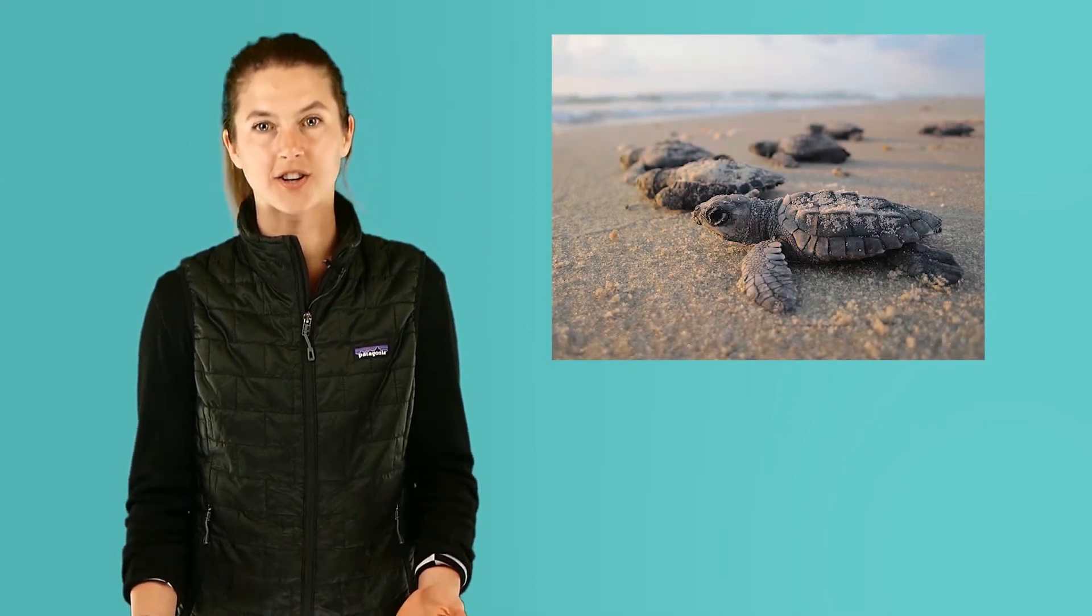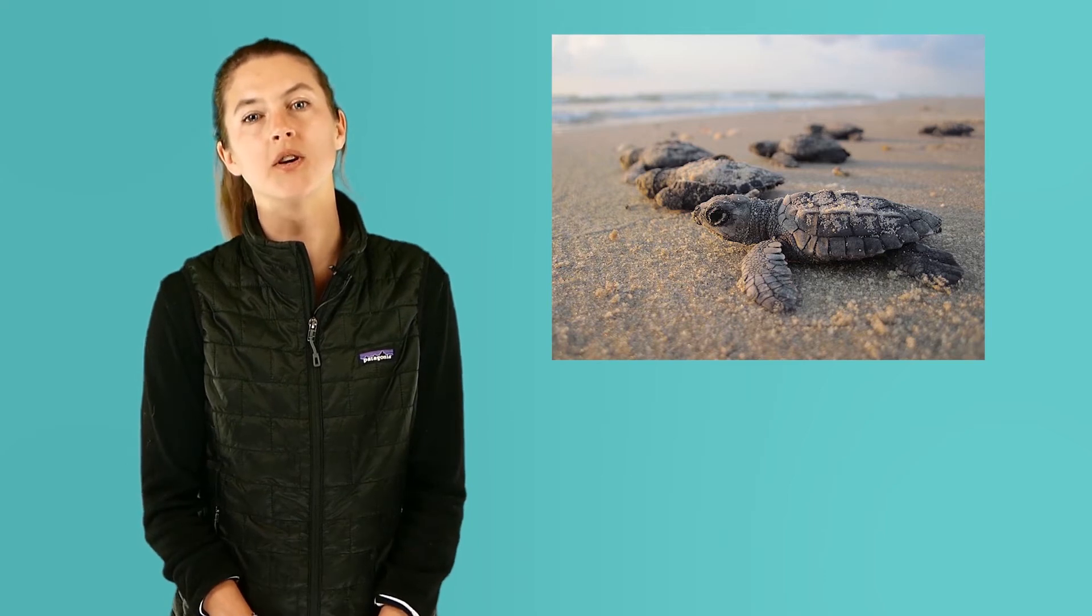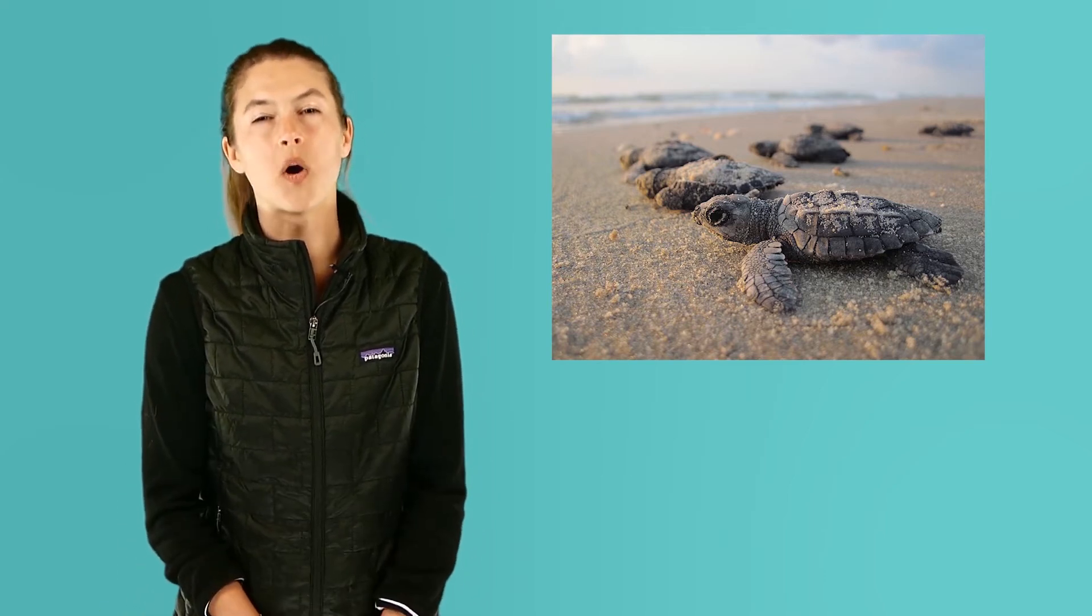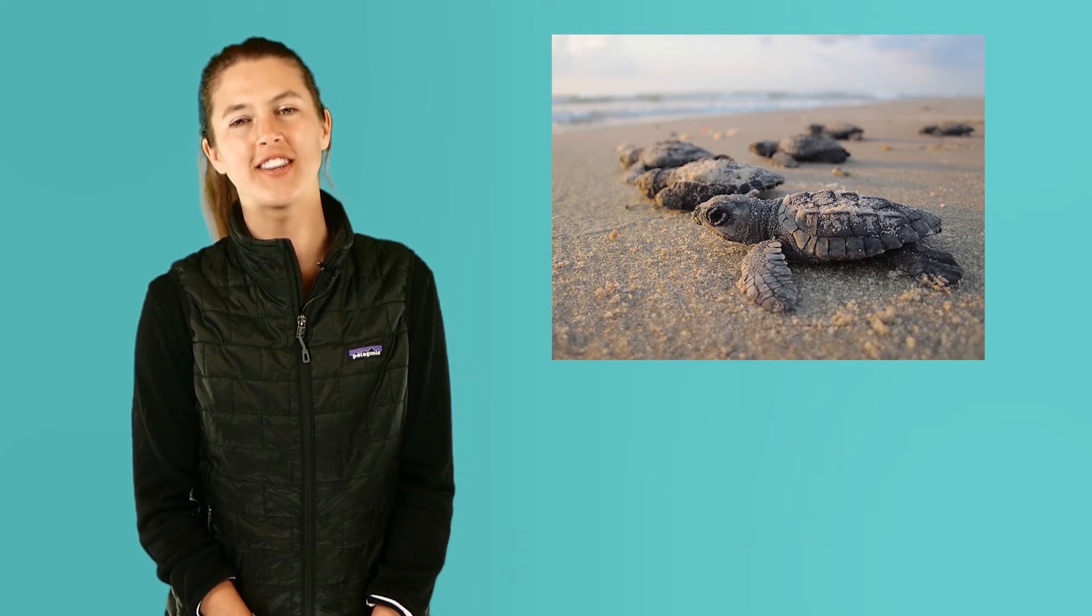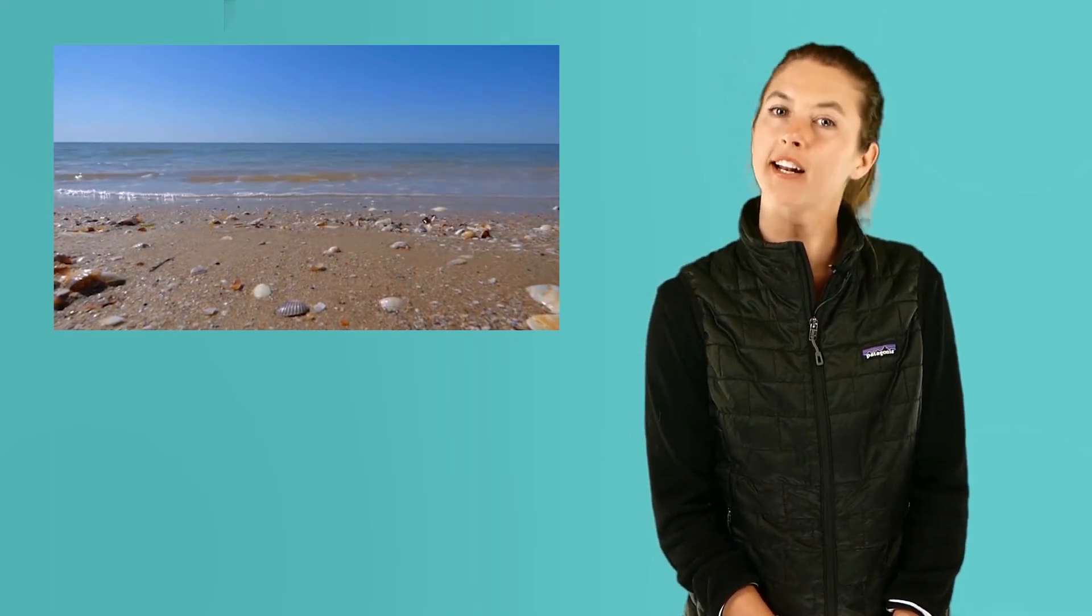Animals also depend on tides. For example, sea turtles return to the beach where they hatched during one specific high tide during the year. Since there are two high tides and two low tides during a 24-hour period, scientists are also working on ways to capture the energy of all that moving water to produce electricity. How neat is that?